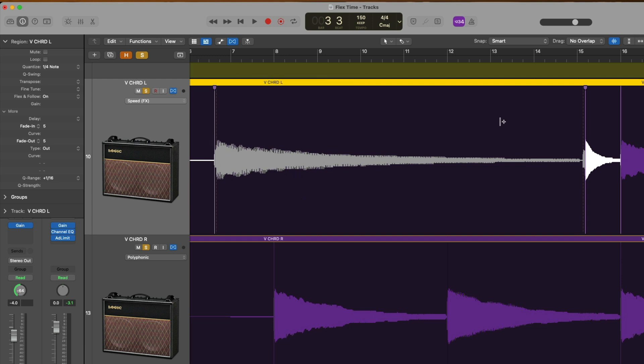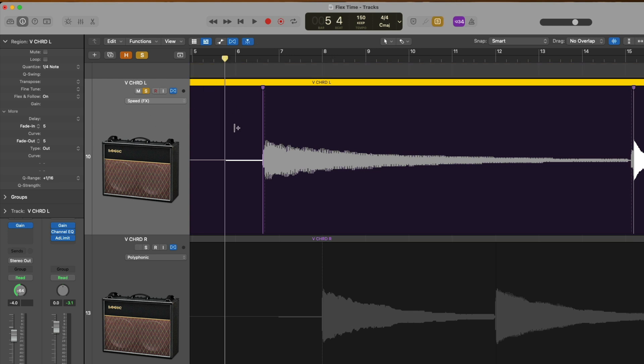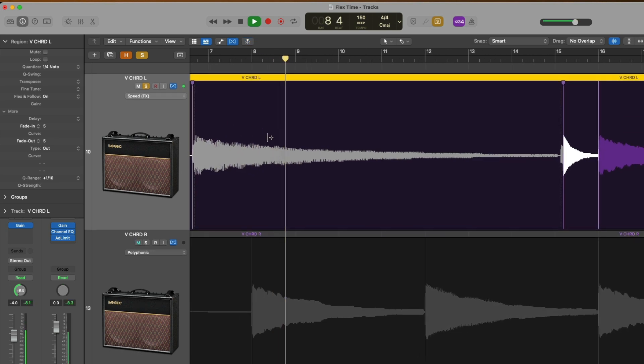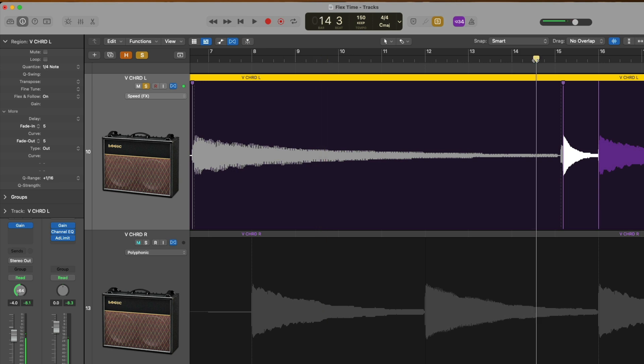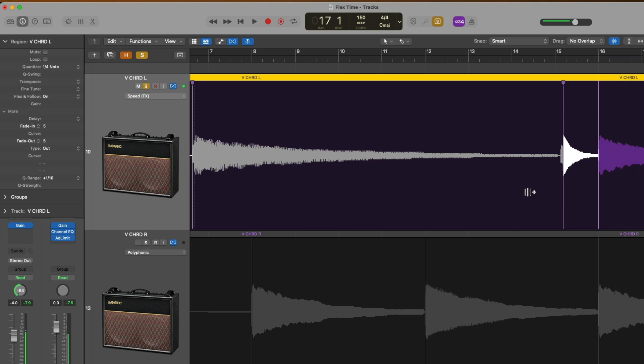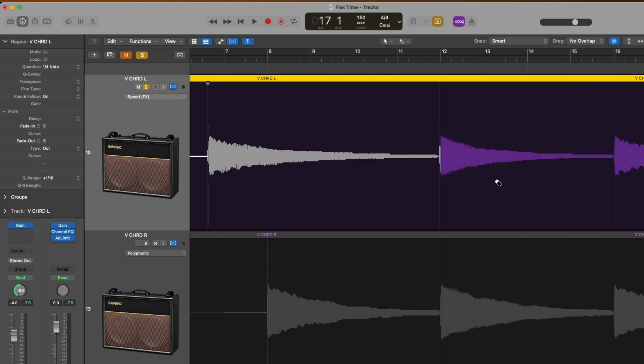Check it out. We're just going to solo just this region. While the next chord. That's what speed is all about. It speeds up or slows down based on how you pull and stretch your audio.